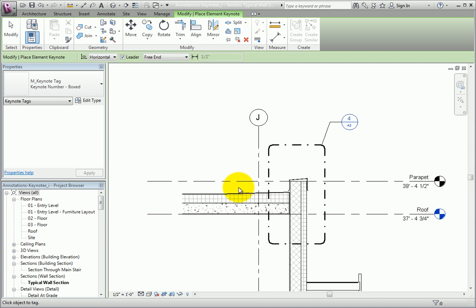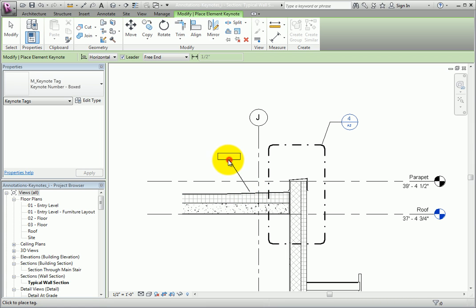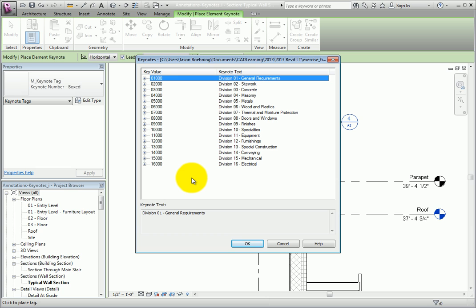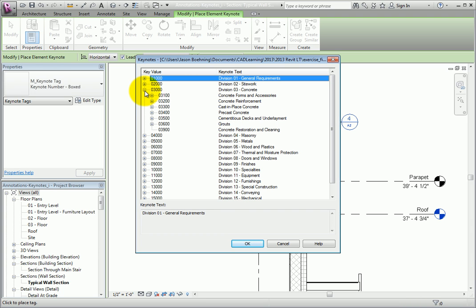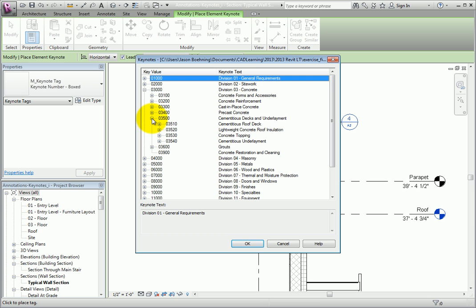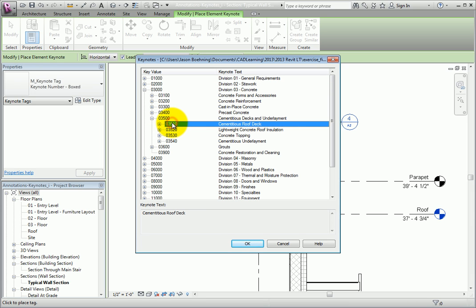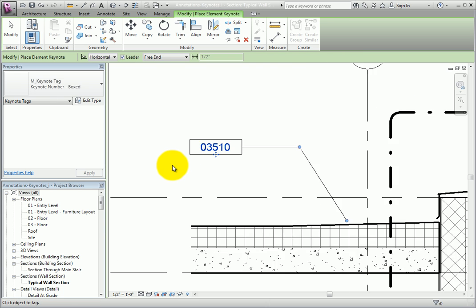When I move the cursor over the roof, I can see the Keynote box. I'll click once to place the leader, click a second time to place the elbow, and click one more time to place the Keynote. Since I had not associated a Keynote with the roof, Revit displays the Keynotes dialog. I'll expand the branch for 03-000 Division 03 Concrete, expand 03500, choose 03510 Cementitious Roof Deck, and click OK. When I do, the Keynote immediately fills in.